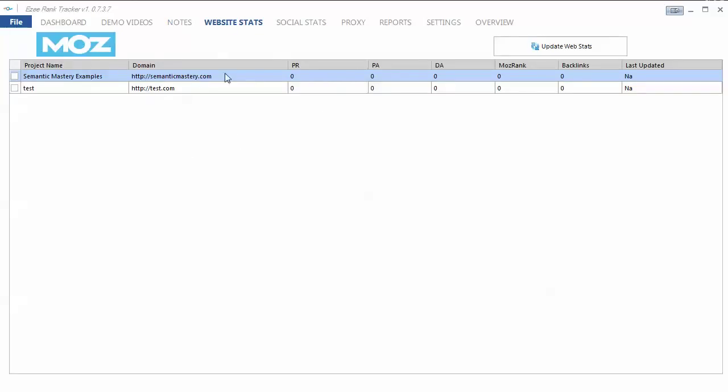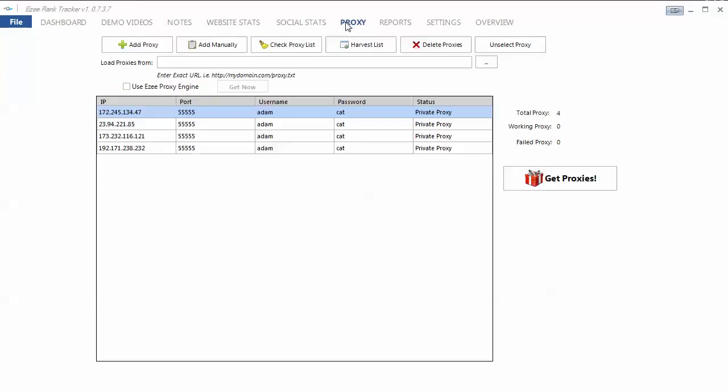If you want stats, you can look at your PR, PA, DA, all that stuff. There's also social stats. I'm not as interested in that. I don't need that in a rank tracker.